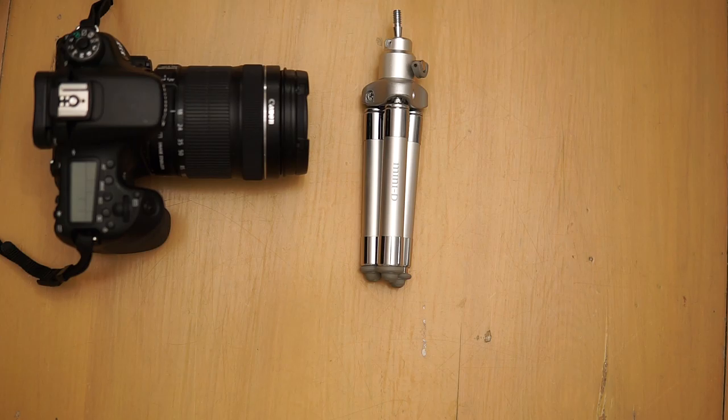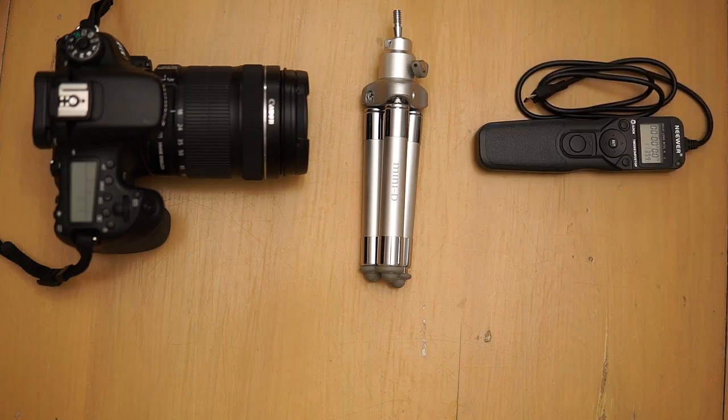You'll need a camera and a tripod to keep your camera steady and an intervalometer so you don't have to press the shutter manually.